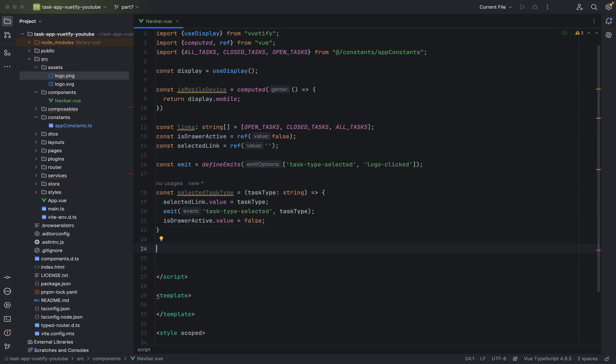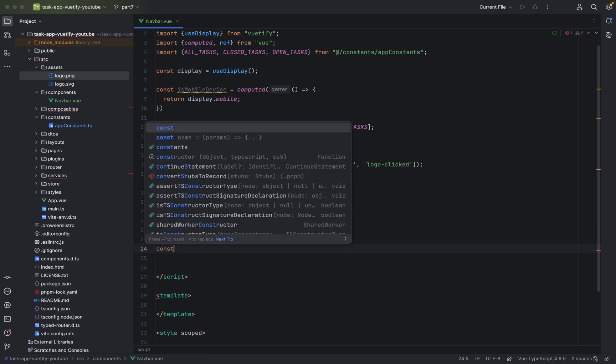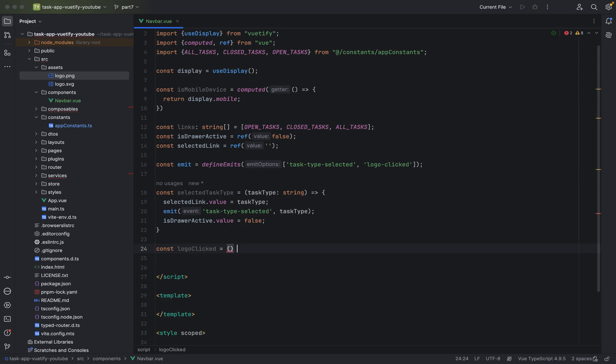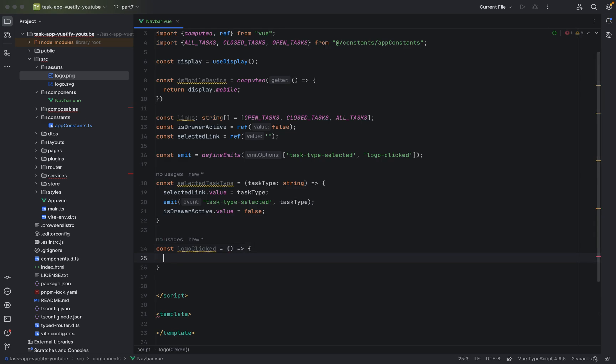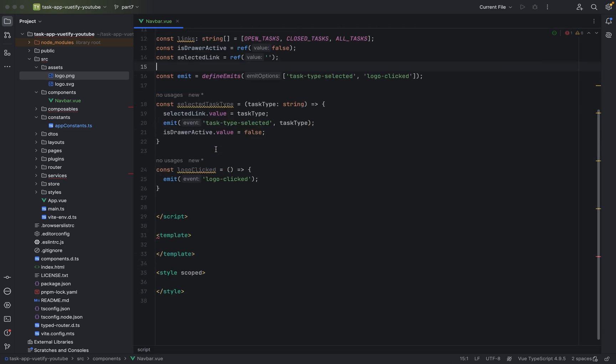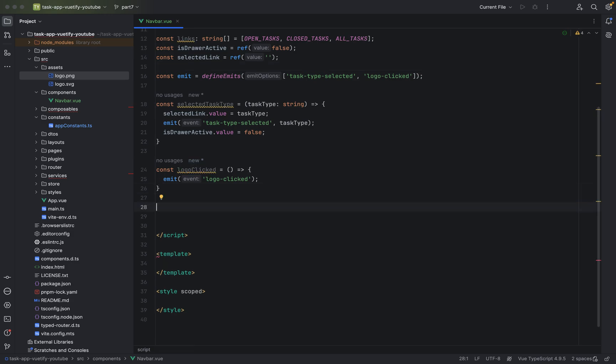Now we will have a value for the clicked logo. Logo clicked. And we will, of course, emit. If a logo got clicked and entered, this will be. This will also go to the parent. And, of course, we will also have, if you saw my introduction video, we will have also in the navbar a button for creating a task.